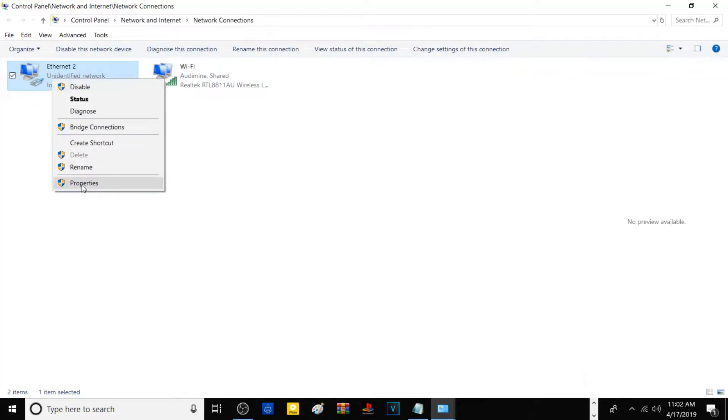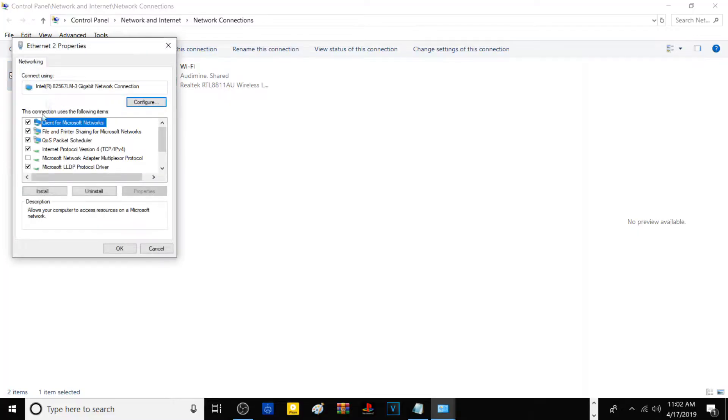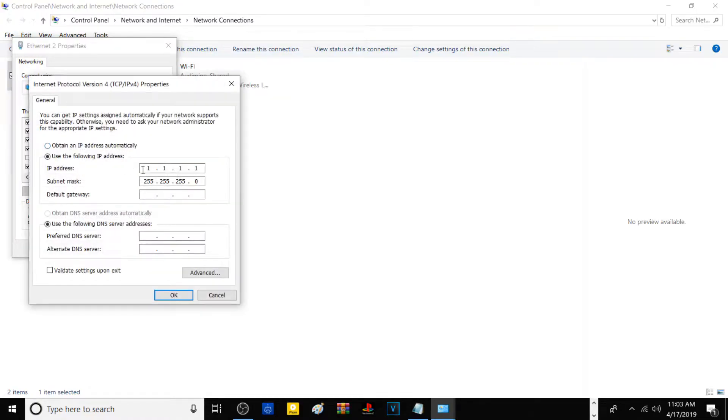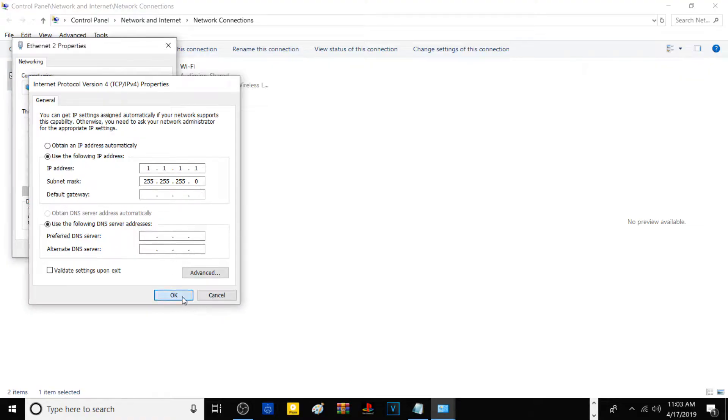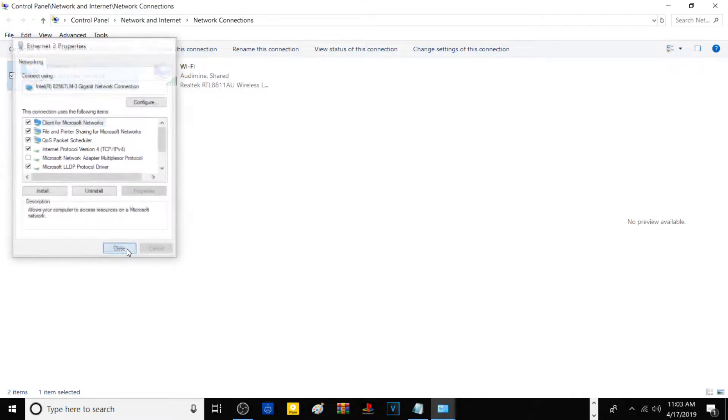Right-click on the ethernet adapter, go to Properties, and we're going to configure Internet Protocol Version 4 (IPv4). Go to Properties and type this IP address: 192.168.1.1, subnet mask 255.255.255.0. Hit OK and then close.